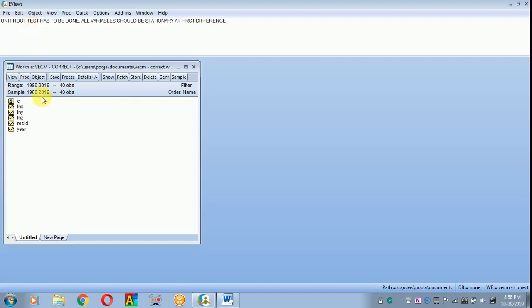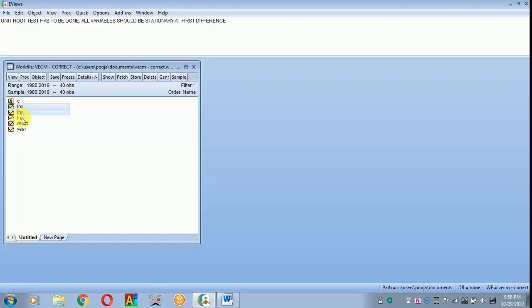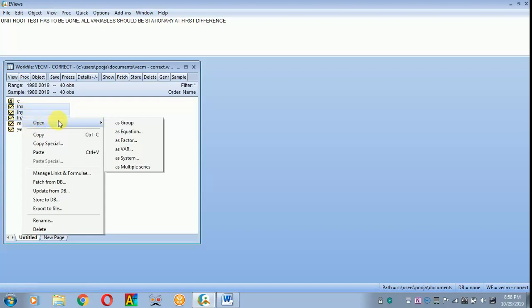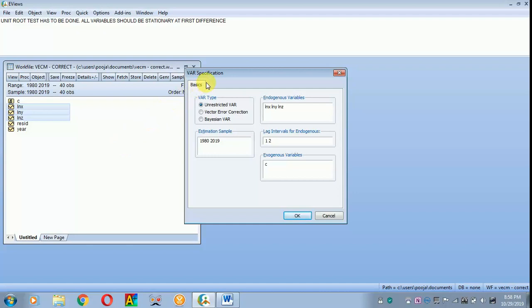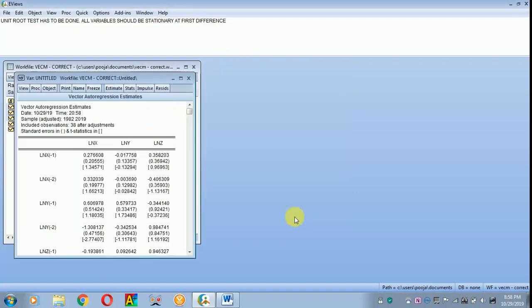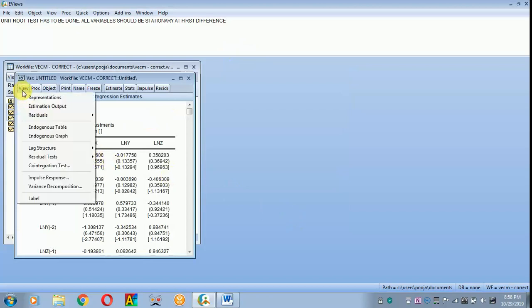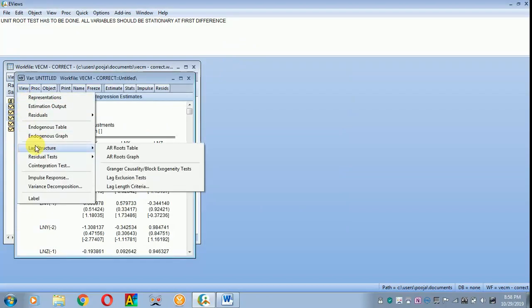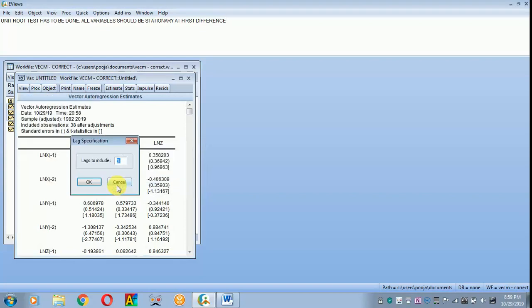Now we will move on to the analysis. First, select the target variables with the help of the Shift or Control key and right-click to get the open option. From there move on to open as VAR. Let the VAR specification be as default and click OK, then go to View.